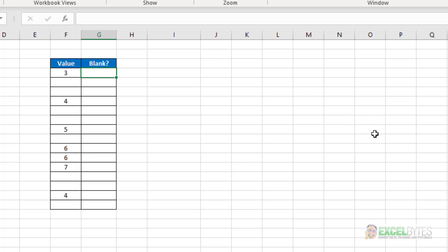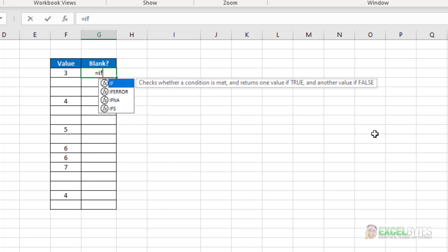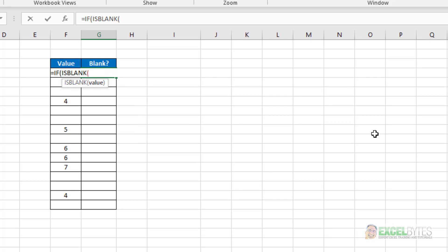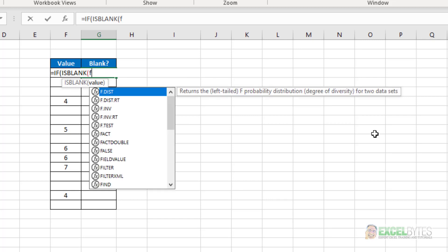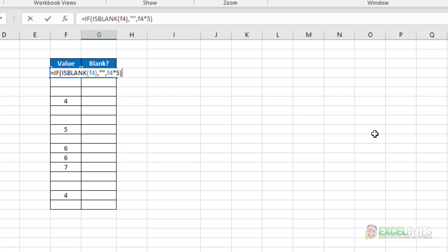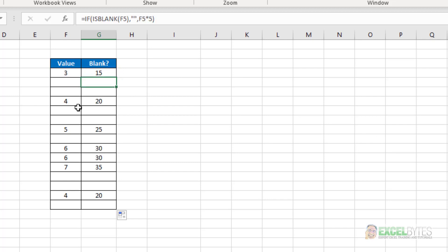What I could do is just type equals IF, use the IS BLANK function. And if F4 is blank, then give me a blank. Else, maybe take F4 times 5. Close my parentheses, hit enter.